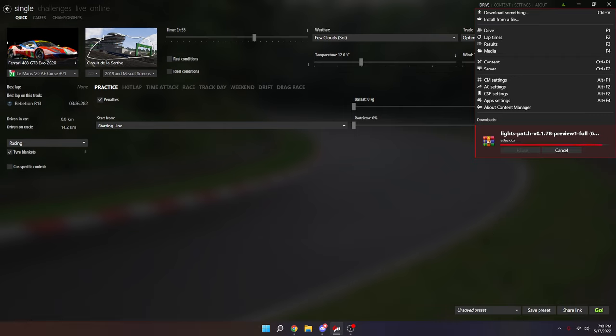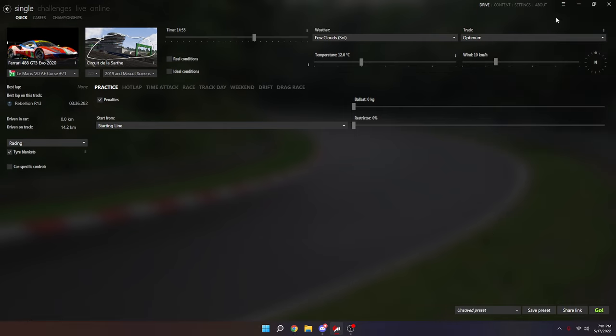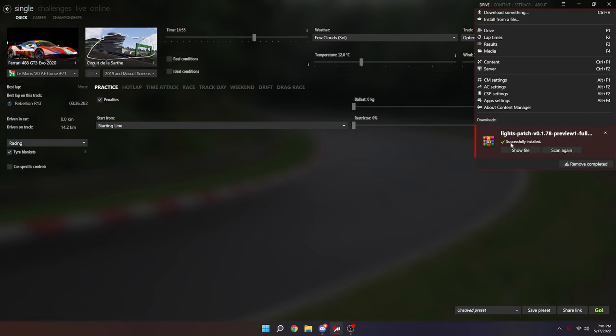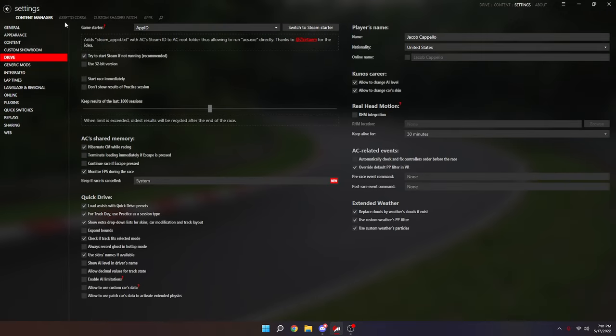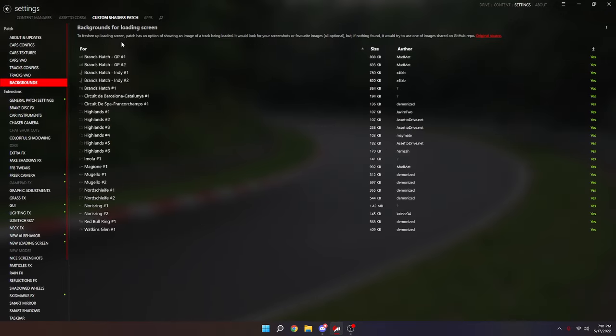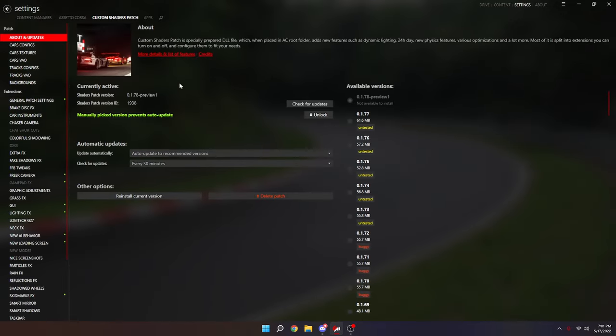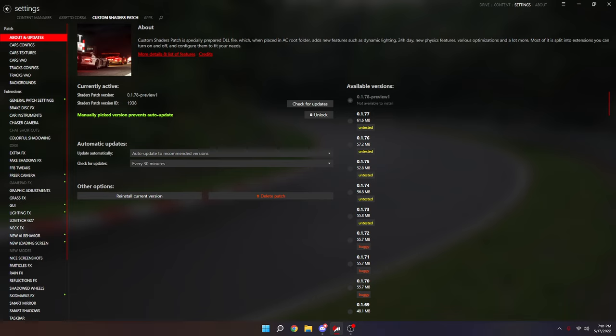I just hit update over existing files unless you're having issues with your CSP. Once it downloads, you come right here to Custom Shaders Patch About and Updates and you should see your current version is 1.78 preview one.